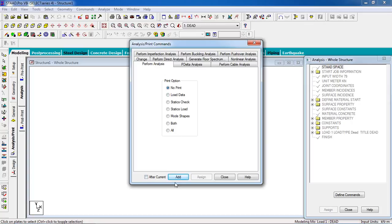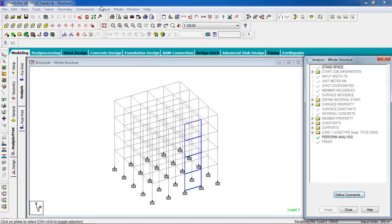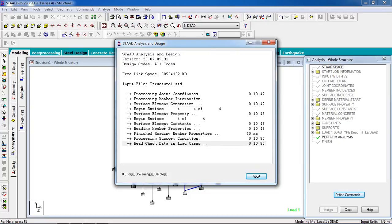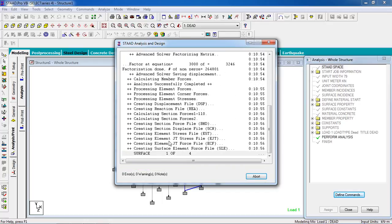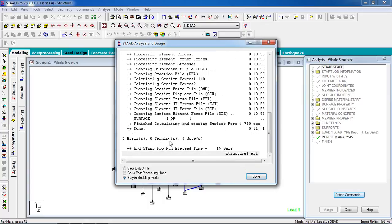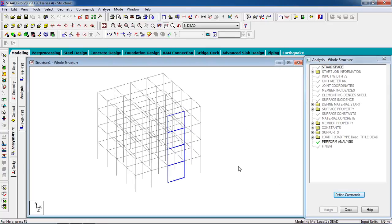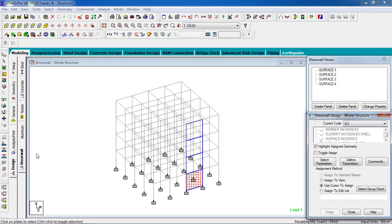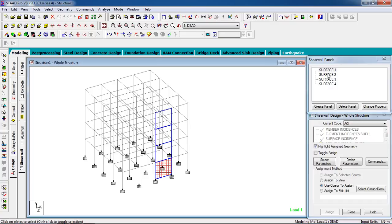To analyze, go to Analyze, click Run Analysis, then close. There are no errors, no warnings, no notes — your analysis is perfect. For the modeling part, go to the Post-Processing view. Now we have to design it — go to Design and select the shear wall design option.